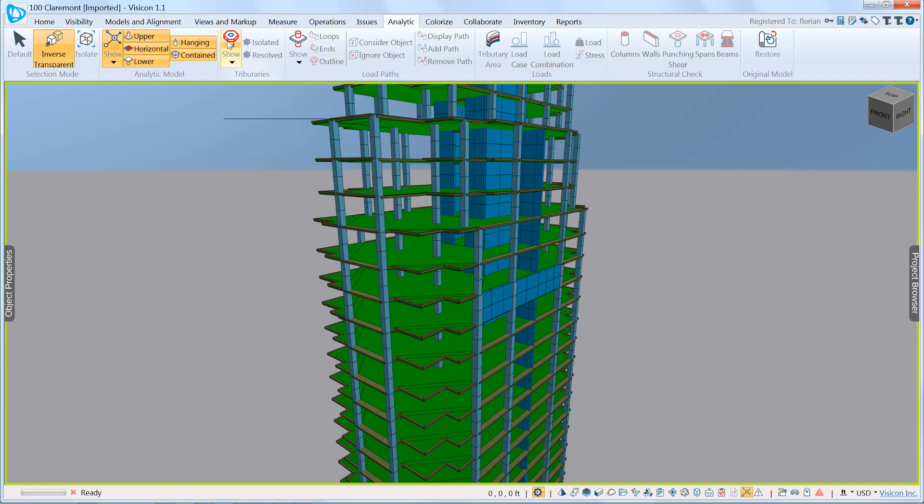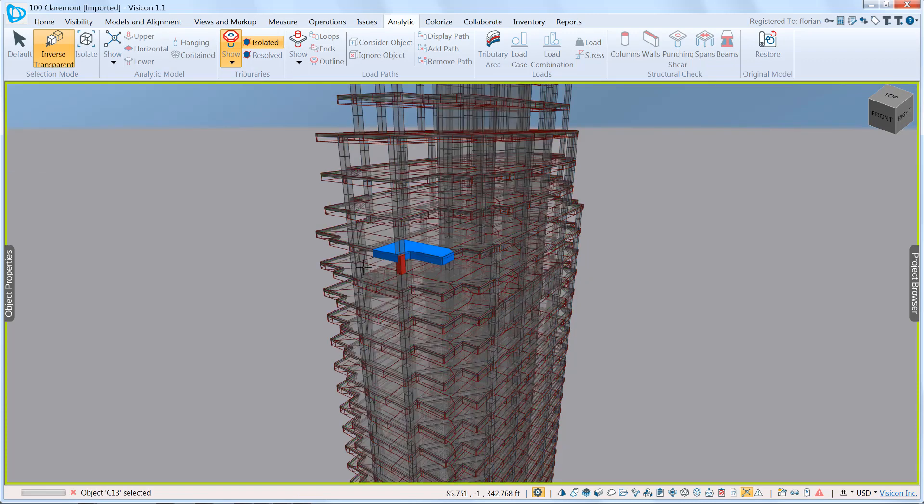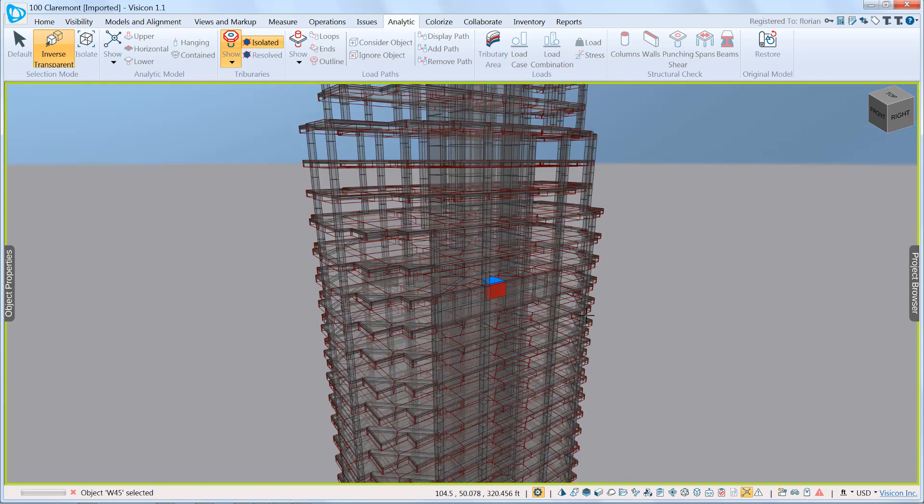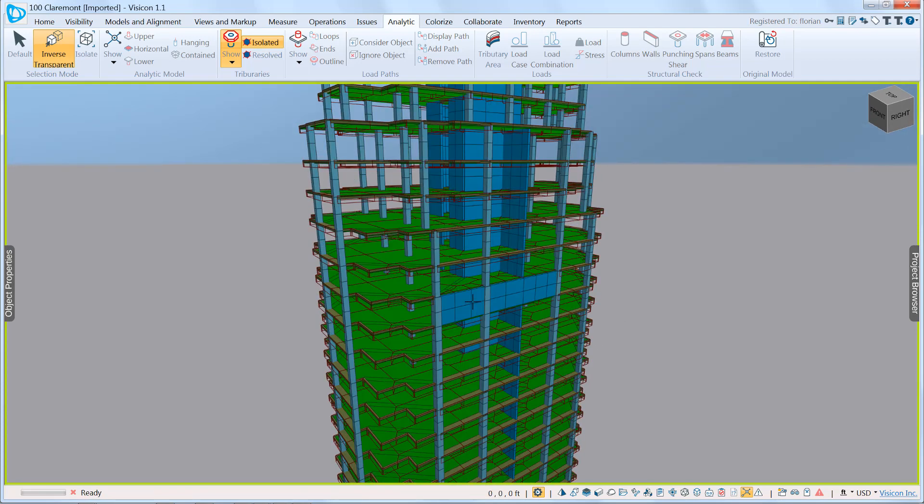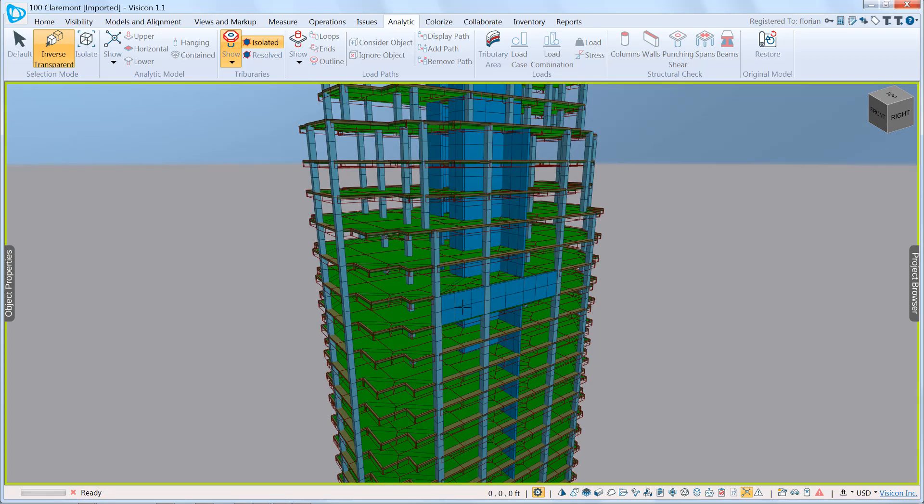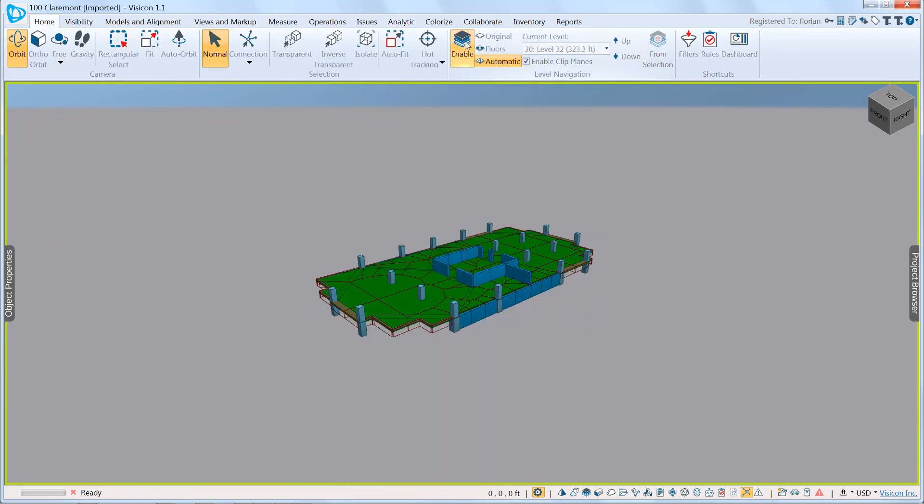As a next step, we calculate the tributary areas. Now we can see that each level has been discretized into individual tributary regions, one for each column and wall segment. So here we're in isolate mode. I can grab, and you can see each of the small wall segments also has its associated tributary.